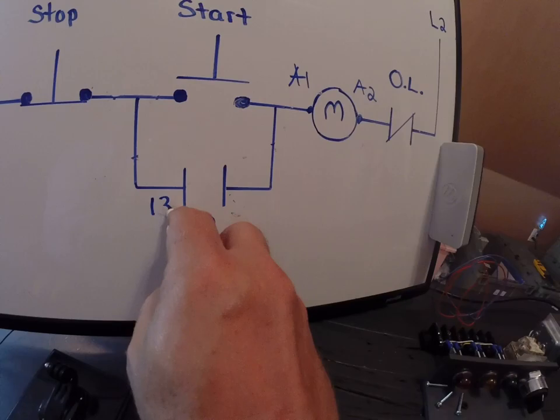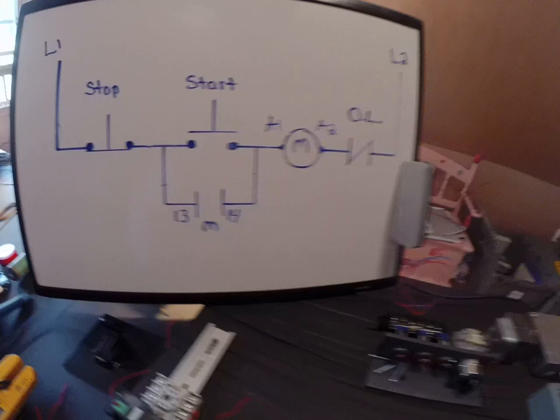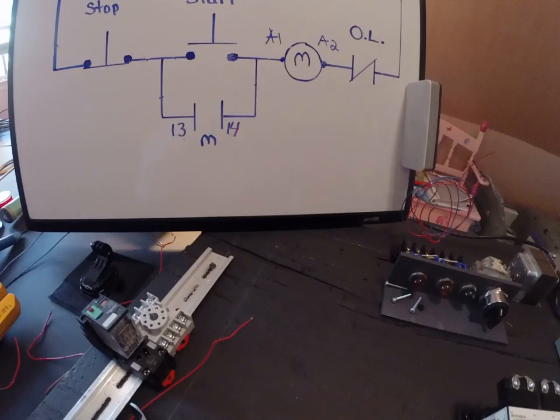You know, you got to have experience with a variety of these things or at least know the language. So I know a holding contact or a holding circuit is usually going to be used with a normally open contact.